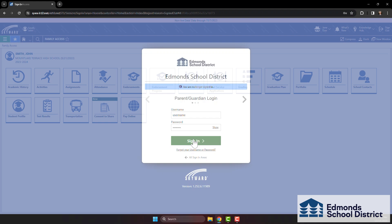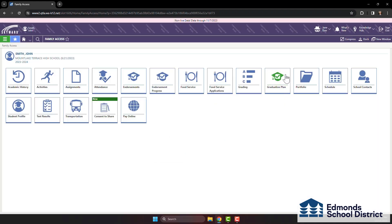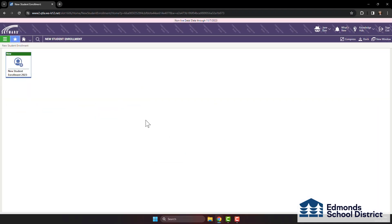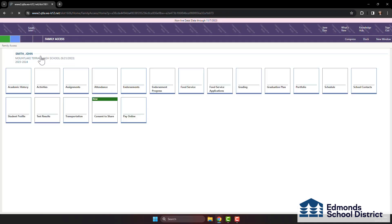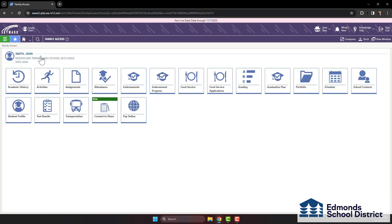Once you're signed in, you should arrive at a page featuring the Portfolio tile. In case this is not visible, click on the down arrow next to the Home icon and select Family Access. Next, click the Portfolio tile.